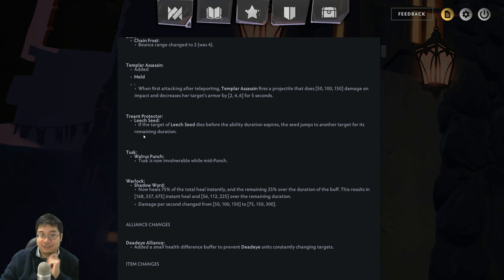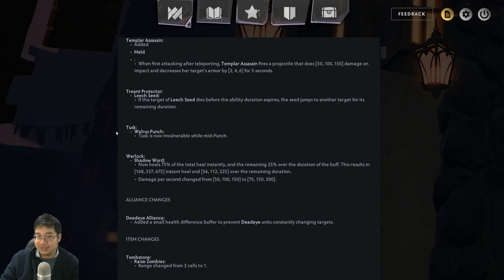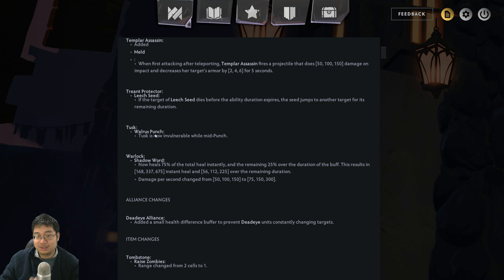Mr. Warlock. Mr. Warlock's Shadow Word was not doing enough because it had such a short CD and was just wasting his attack intervals. Now, the healing is more substantial as it heals instantly for 75% of the total healing. That goes to 168, 337, and 675, which is not bad. It's a burst healing.